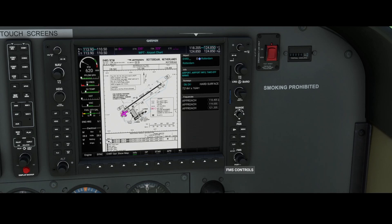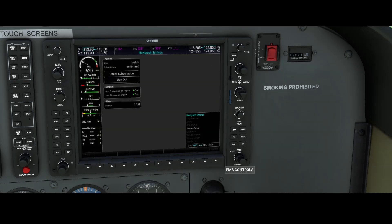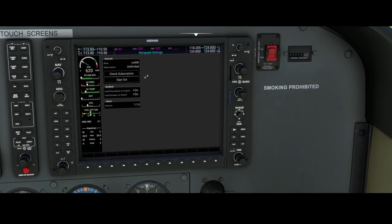There's one additional page I want to show you, and that's the AUX page. On the AUX page, you can define your subscription — sign in or sign out. You also have the ability to switch off 'load procedures on import' or 'load airways on import.' That's to control the import process of the SimBrief flight plan inside the aircraft, giving you a little bit more control.